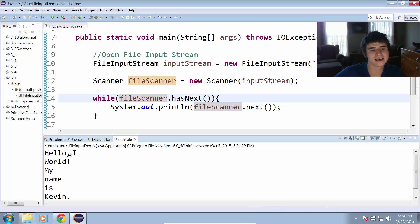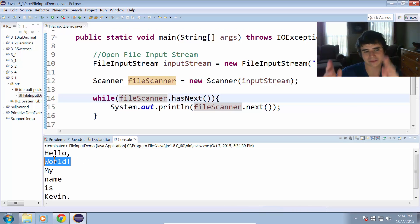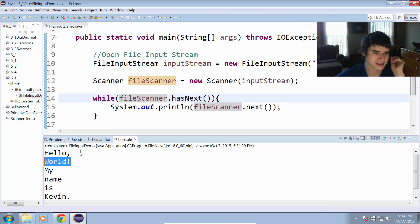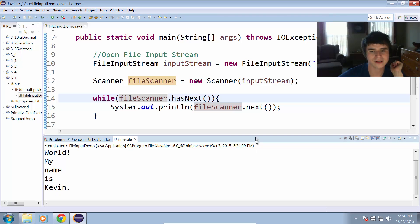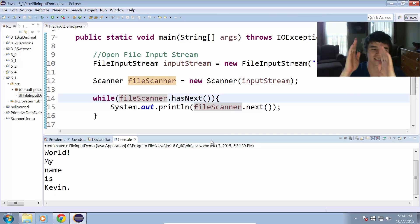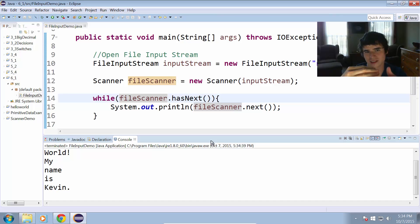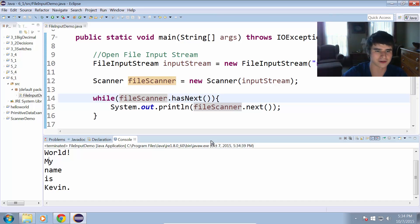You can see it went word by word, or like set by set wherever there wasn't white space. It did hello world, my name is Kevin. So it read each word at a time, and then we went and printed those words individually out on their own separate lines.